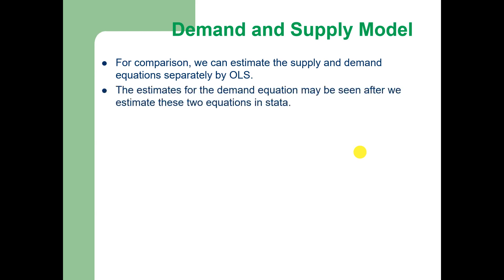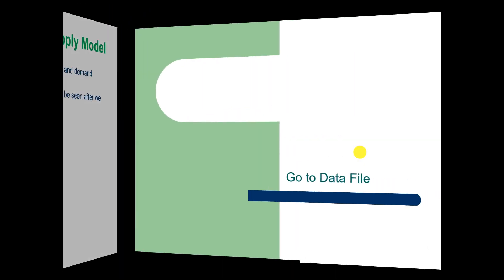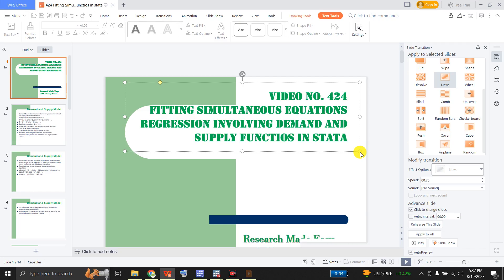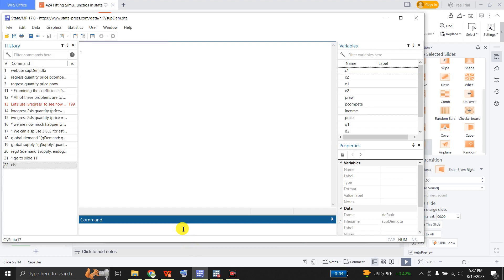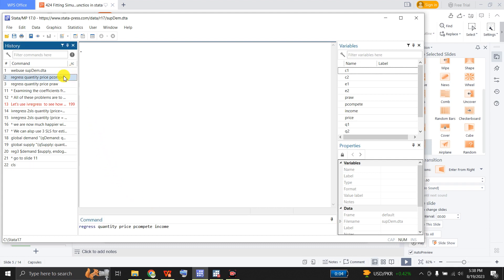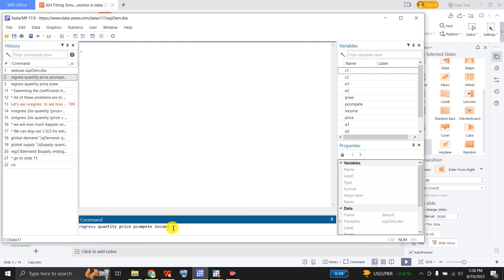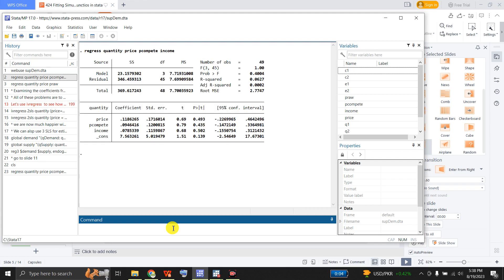The estimates for the demand equation may be seen after we estimate these two equations in STATA. Let me go to the data file — I have already opened my file. Let me first regress the demand function by OLS. The command is regress quantity on price, price compete, and income. This is the output of the regression.